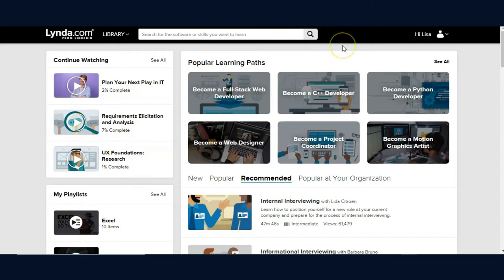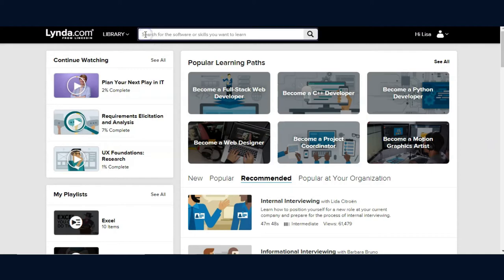Once you've logged into Lynda, finding a course is easy and there are several ways to do so. The first option is to enter a term into the search bar.